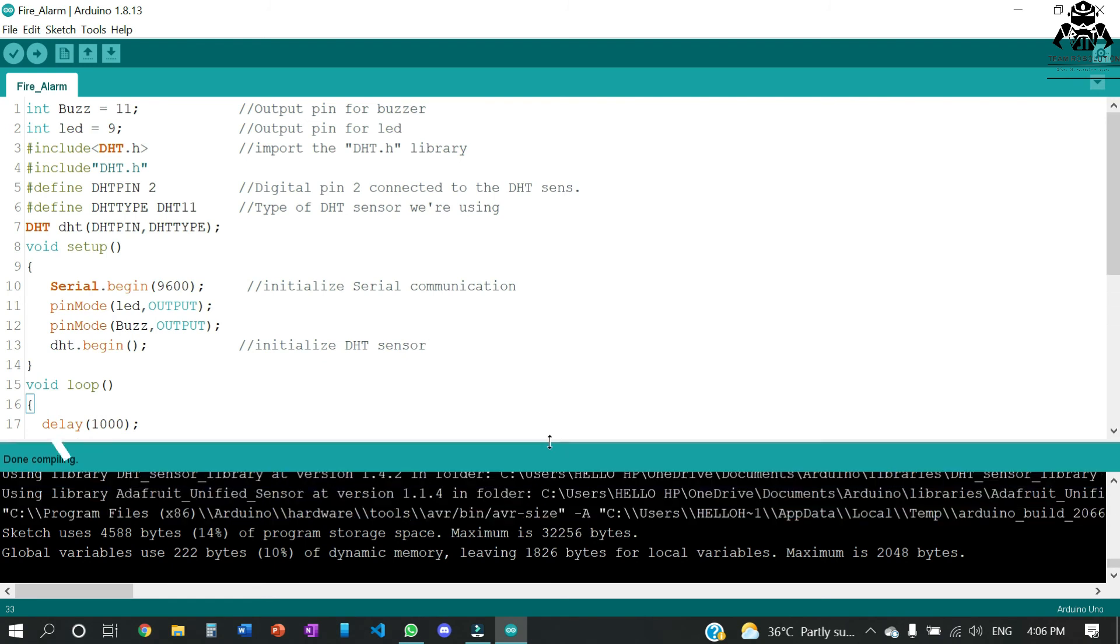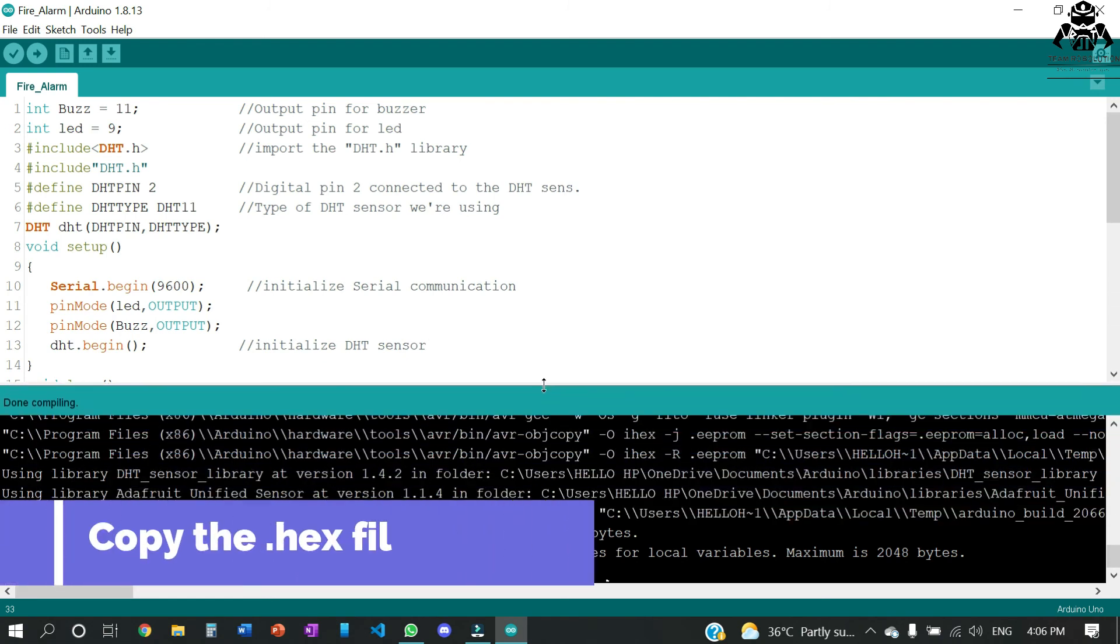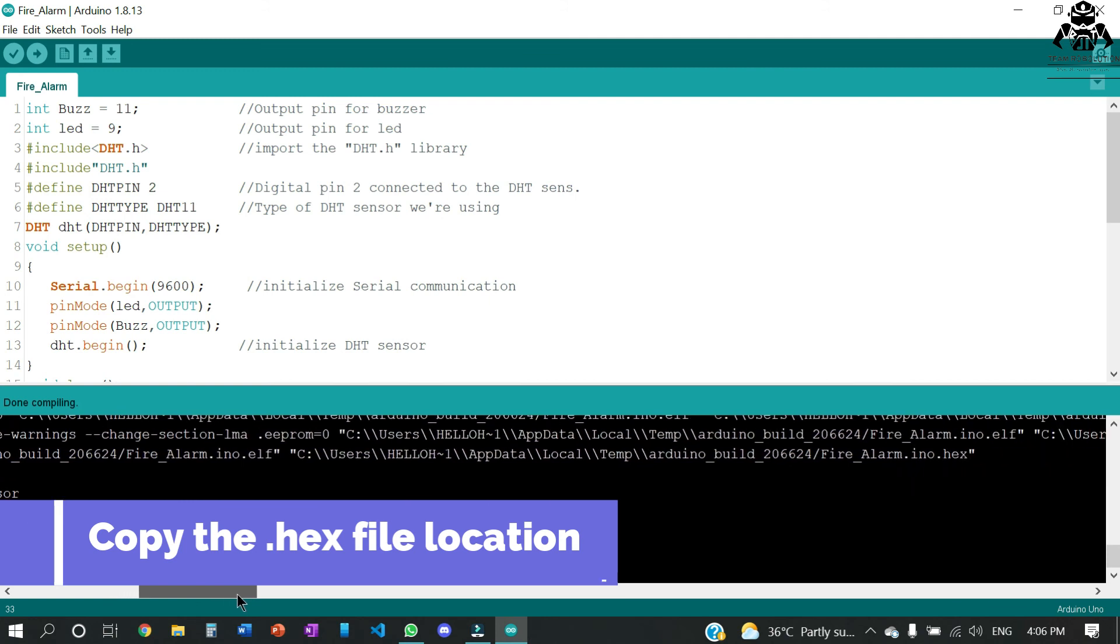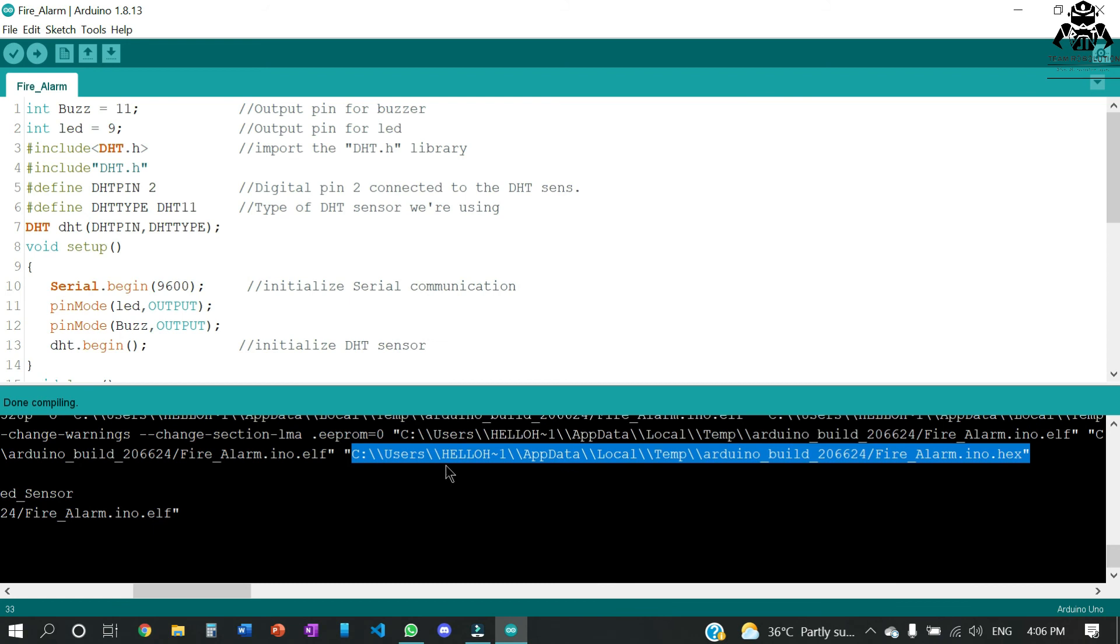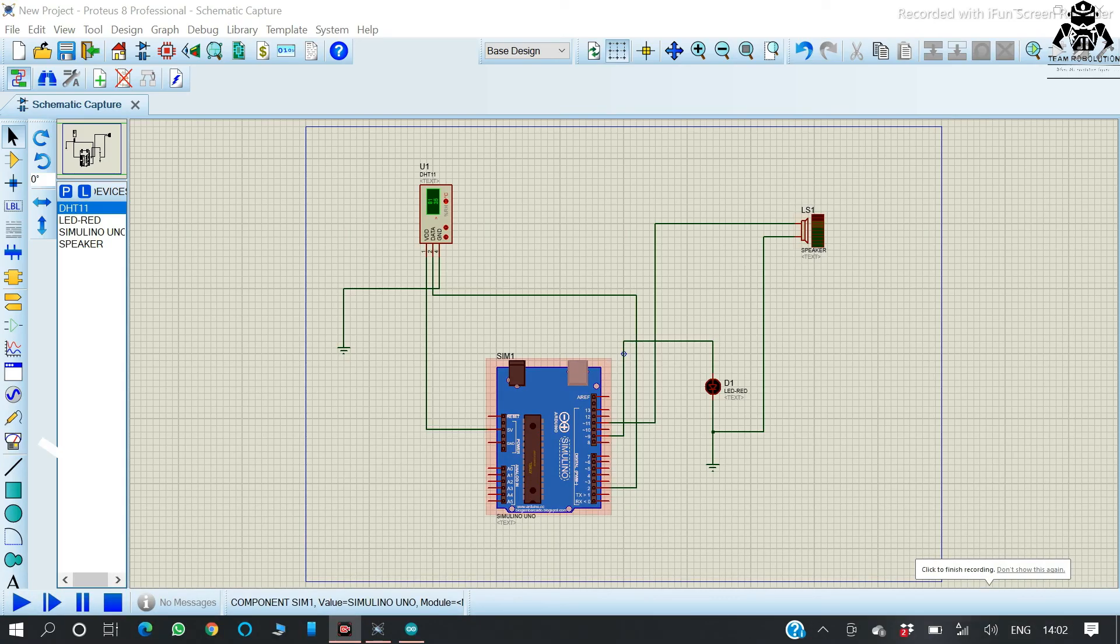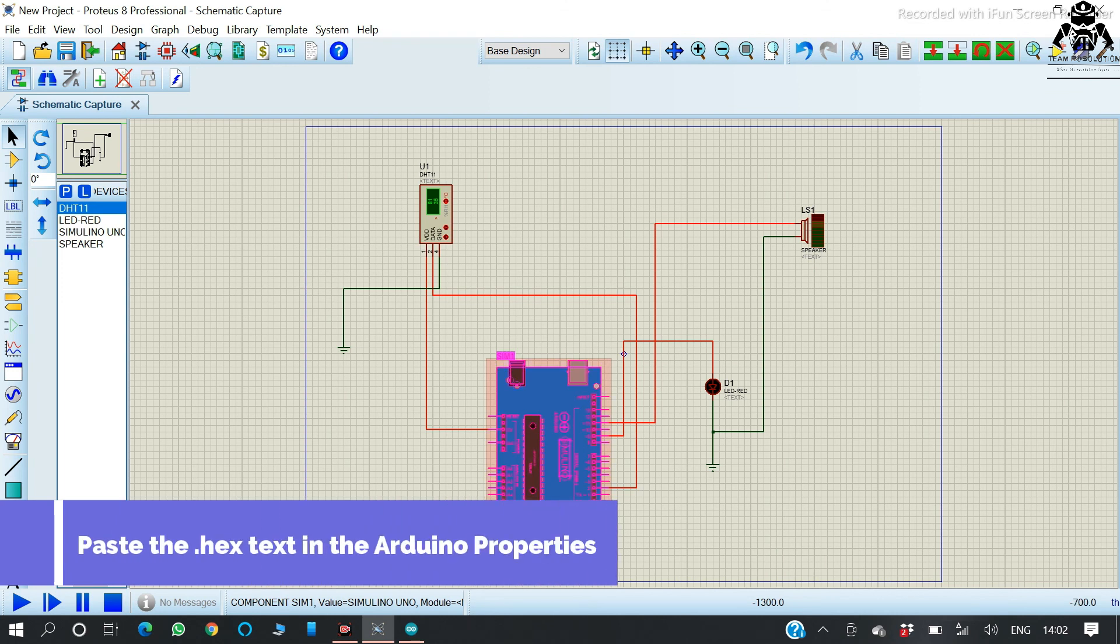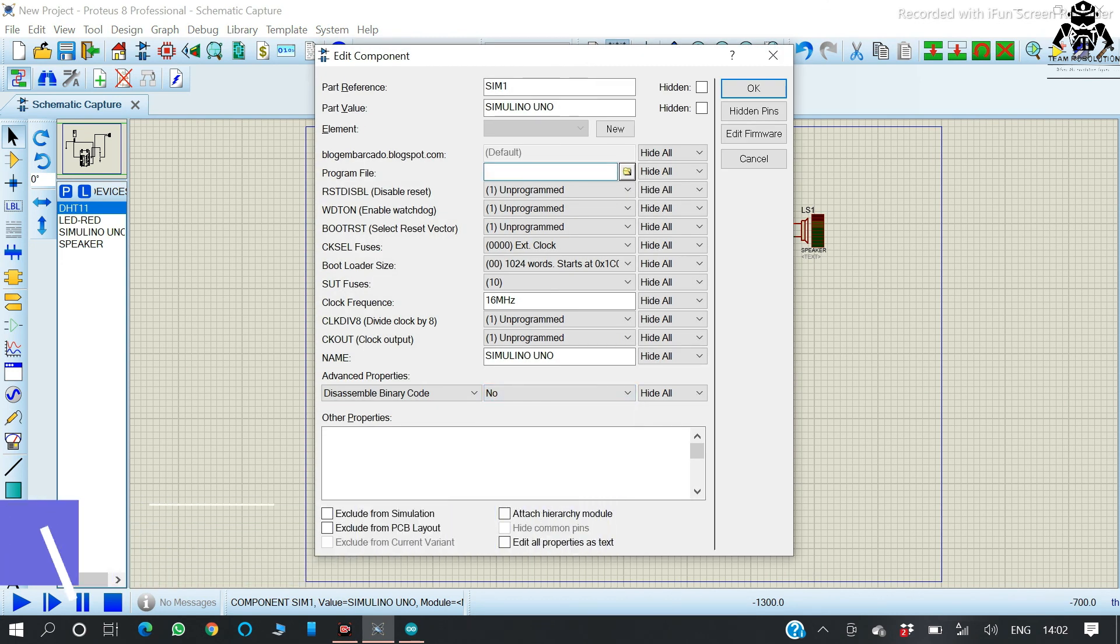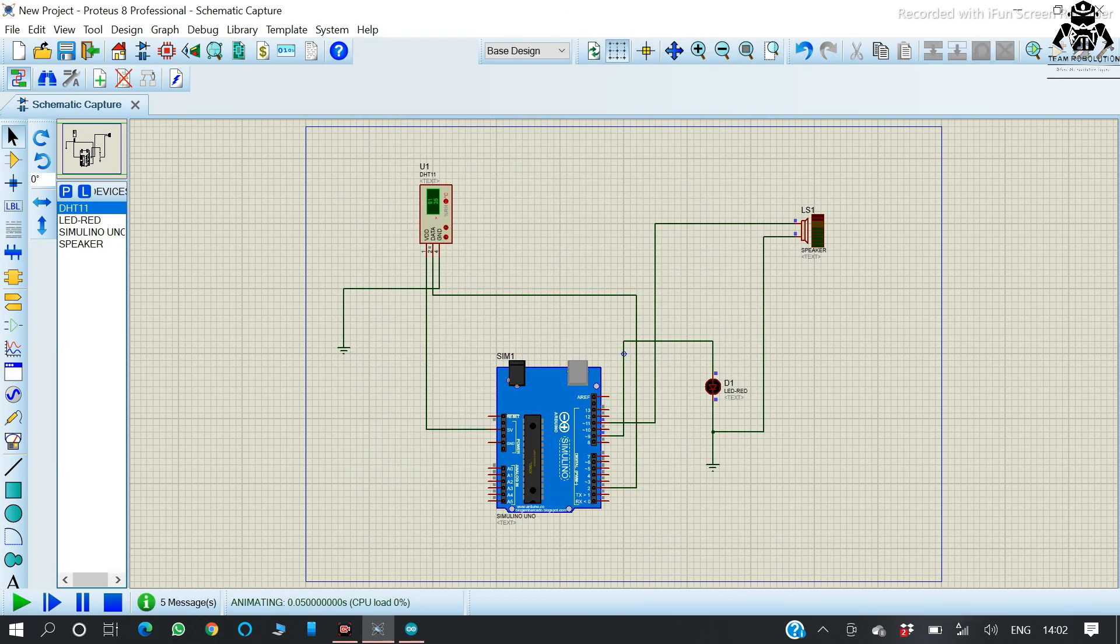Let us look at how we are going to copy the file. I have copied all the address. Now back to Proteus. Here we are going to put the code in the Arduino that we have coded. We have clicked on the Arduino, and in the program file we have pasted the hex file that we copied.